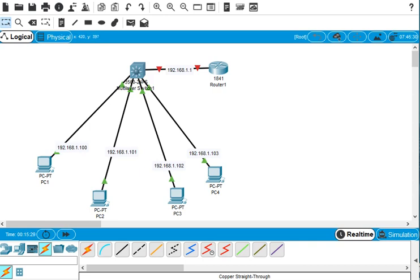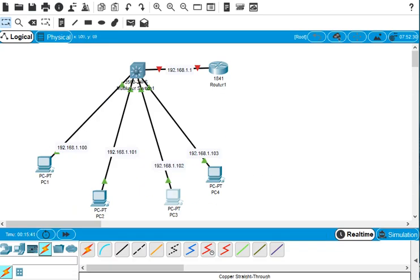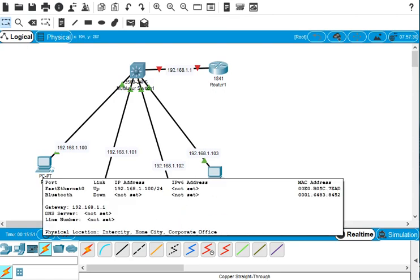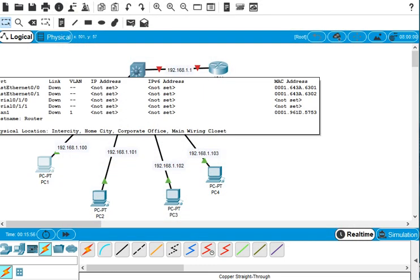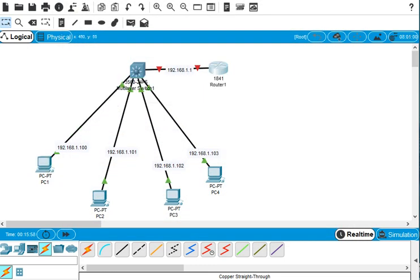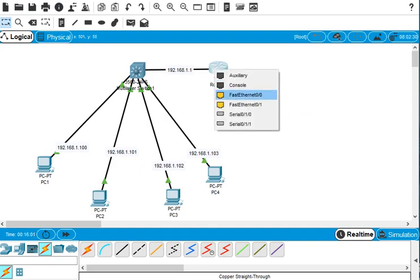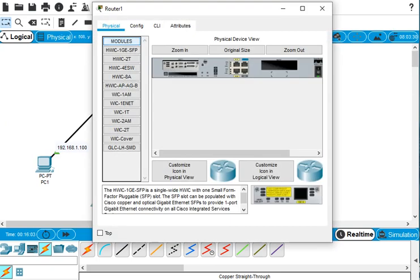All PCs are connected now. We still need to configure the path for the router-to-switch link because that interface is not set up yet, but the PCs are connected to the switch and they are up. We check which port is connected — it's Fa0/0.